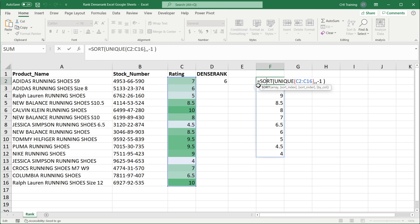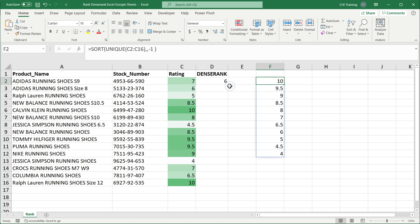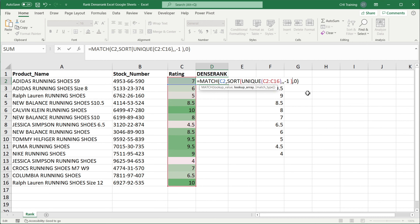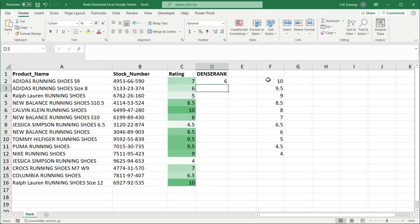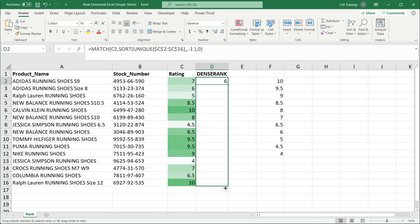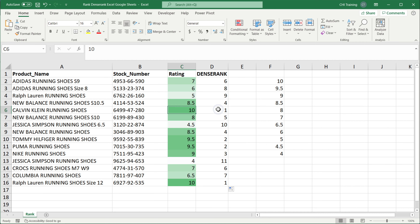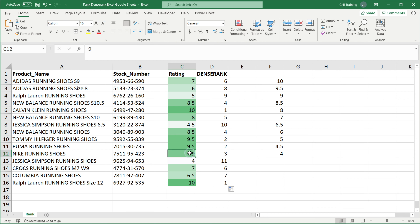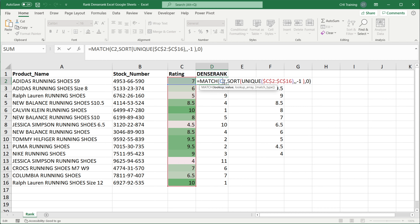The function we can use for that search is match. So equals match, search for this rating seven, comma, in this sorted unique list, comma, exact match is zero, close parentheses, hit enter — and you'll see that number seven has rank six: positions one through six. At this point I can grab this sort formula, copy it, hit escape, go back to the match function, and replace the lookup array reference with that sort formula. I'll make the range absolute with F4.